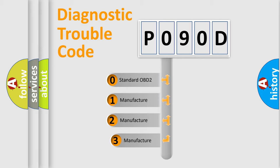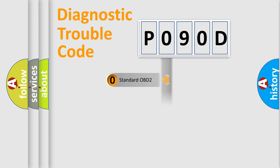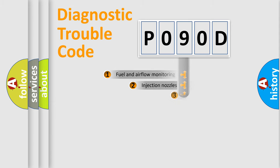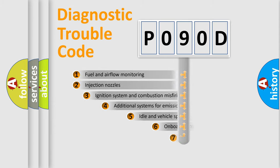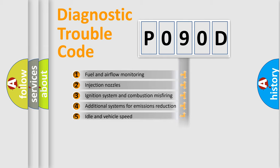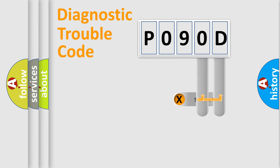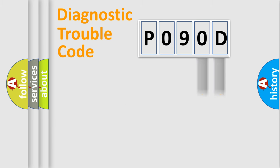If the second character is expressed as zero, it is a standardized error. In the case of numbers 1, 2, 3, it is a manufacturer-specific error. The third character specifies a subset of errors. The distribution shown is valid only for the standardized DTC code. Only the last two characters define the specific fault of the group.